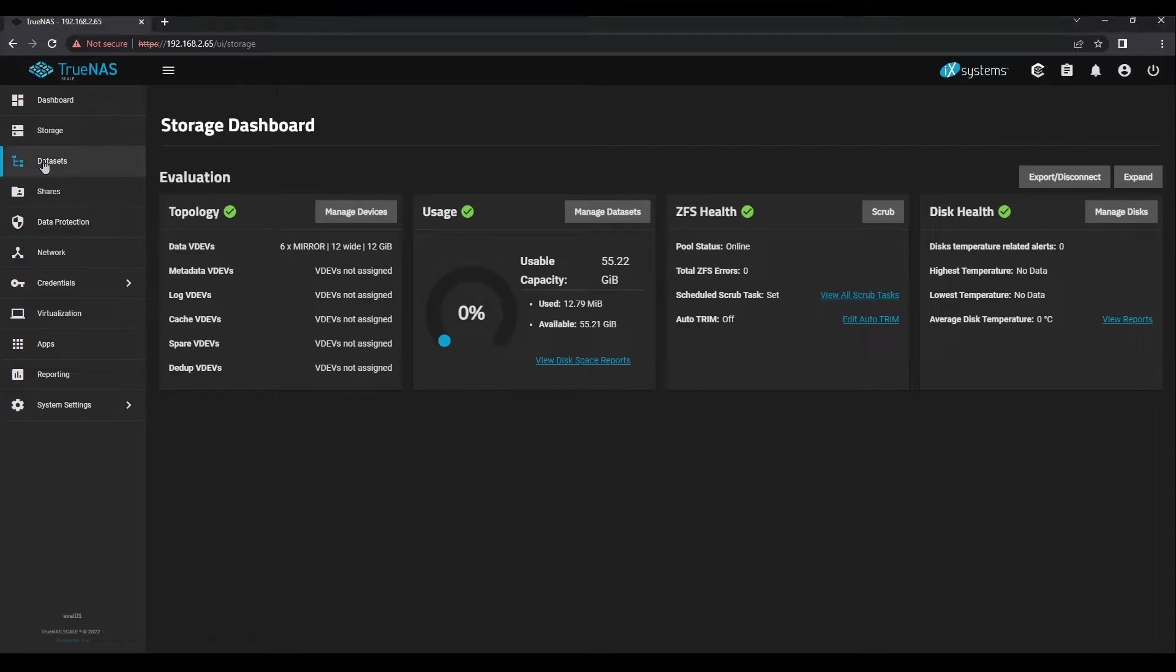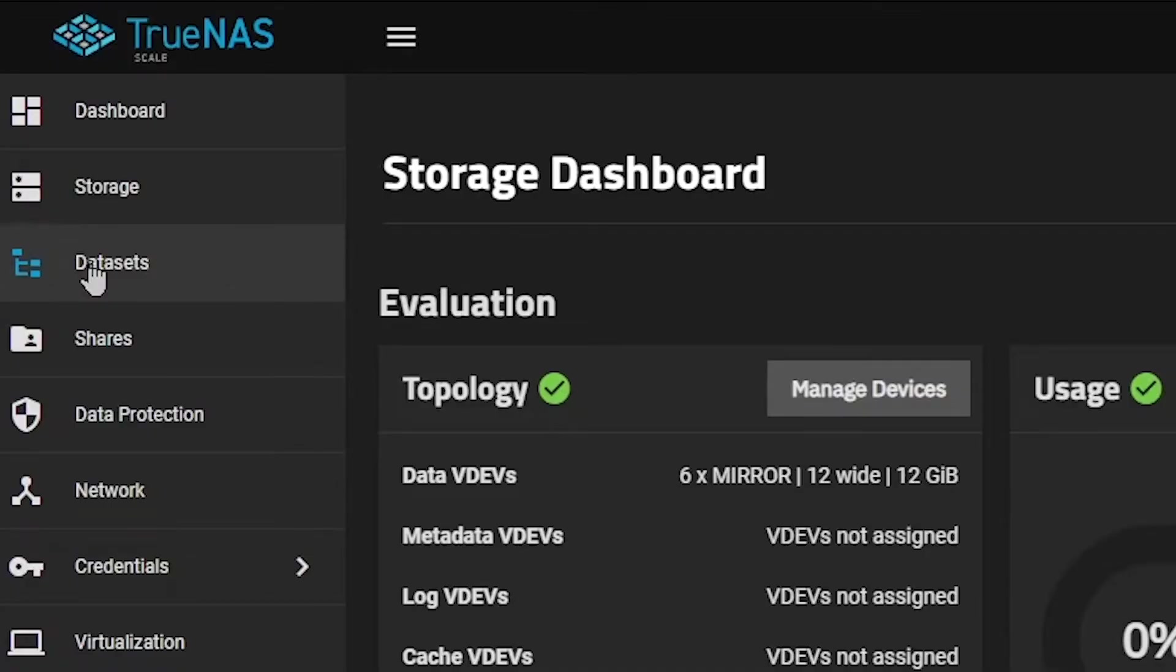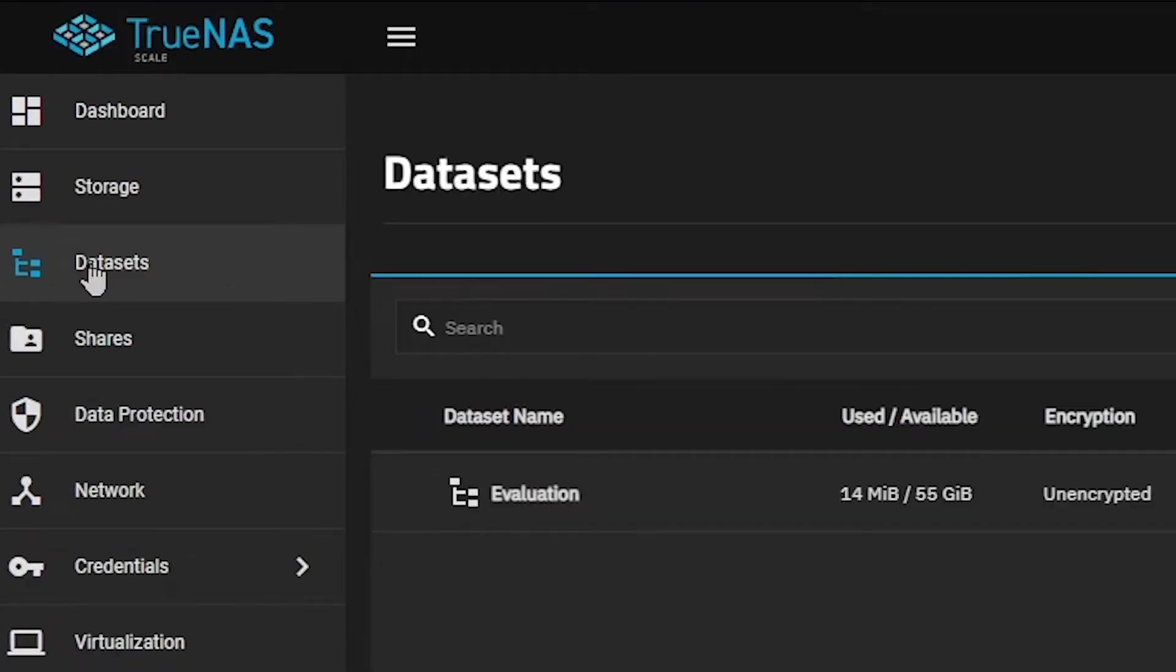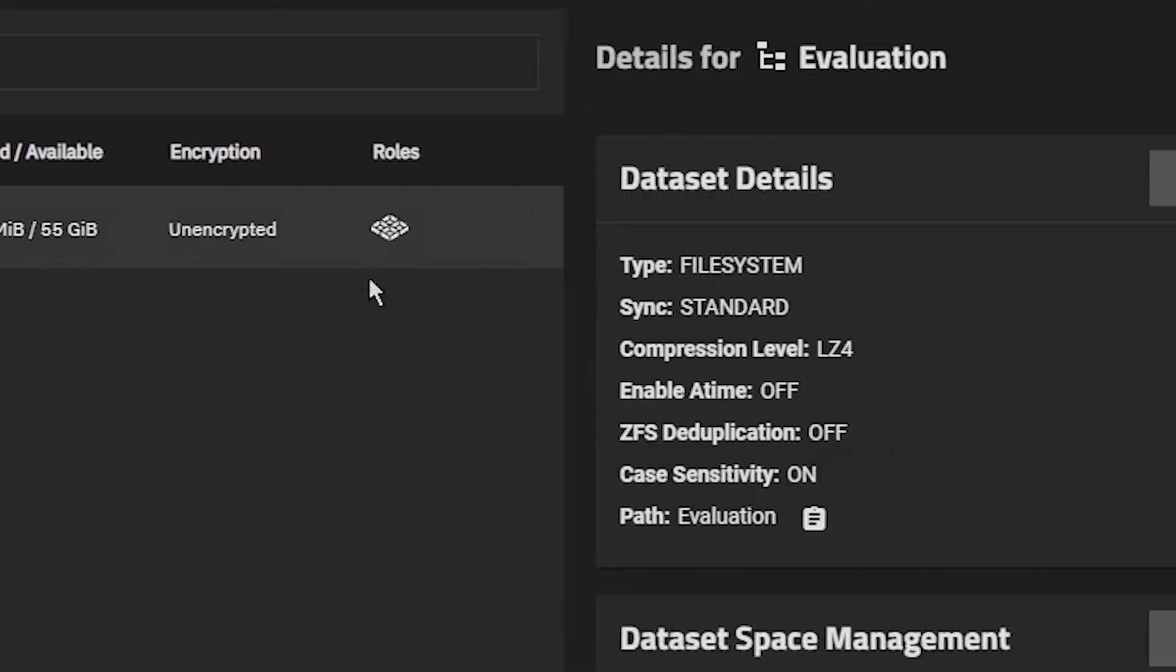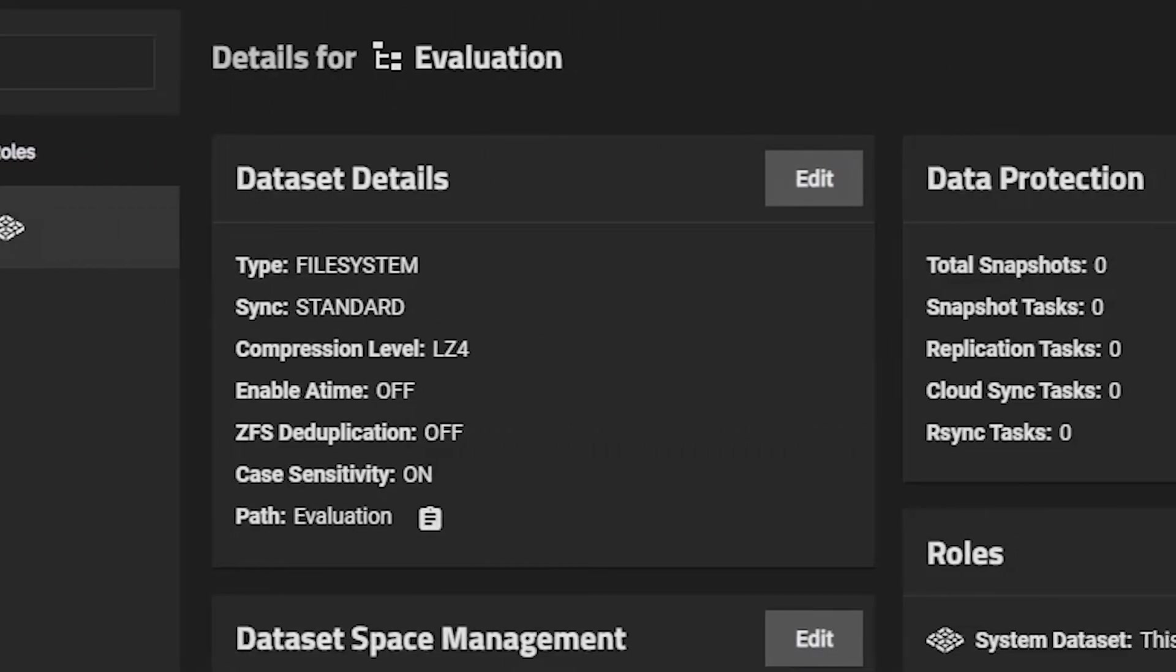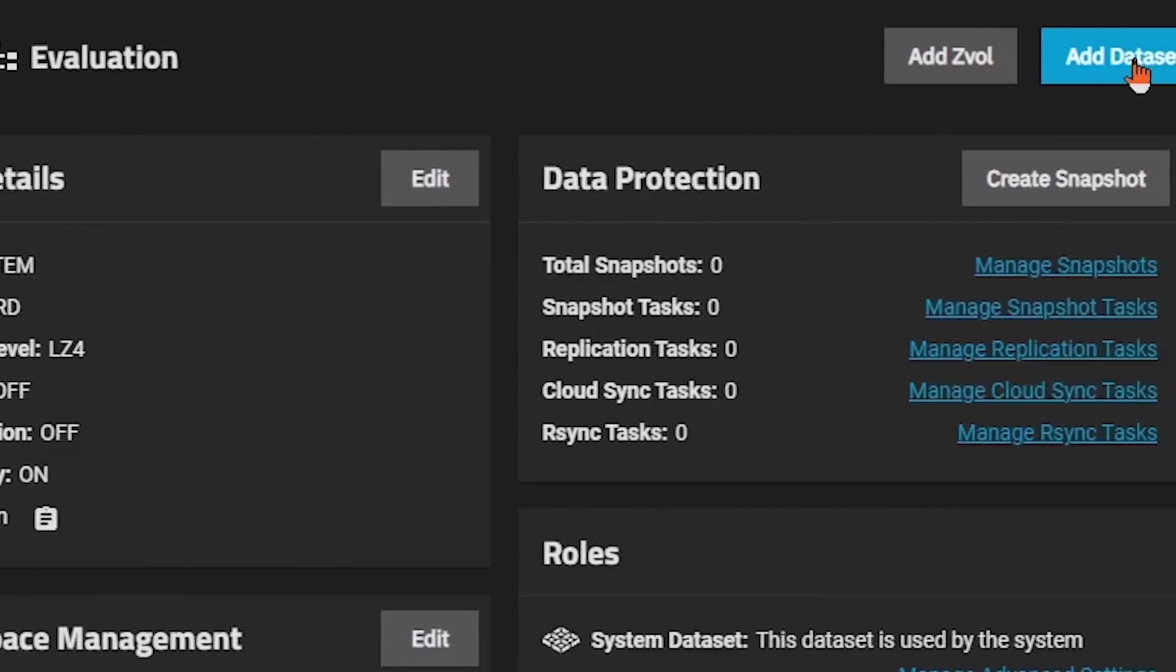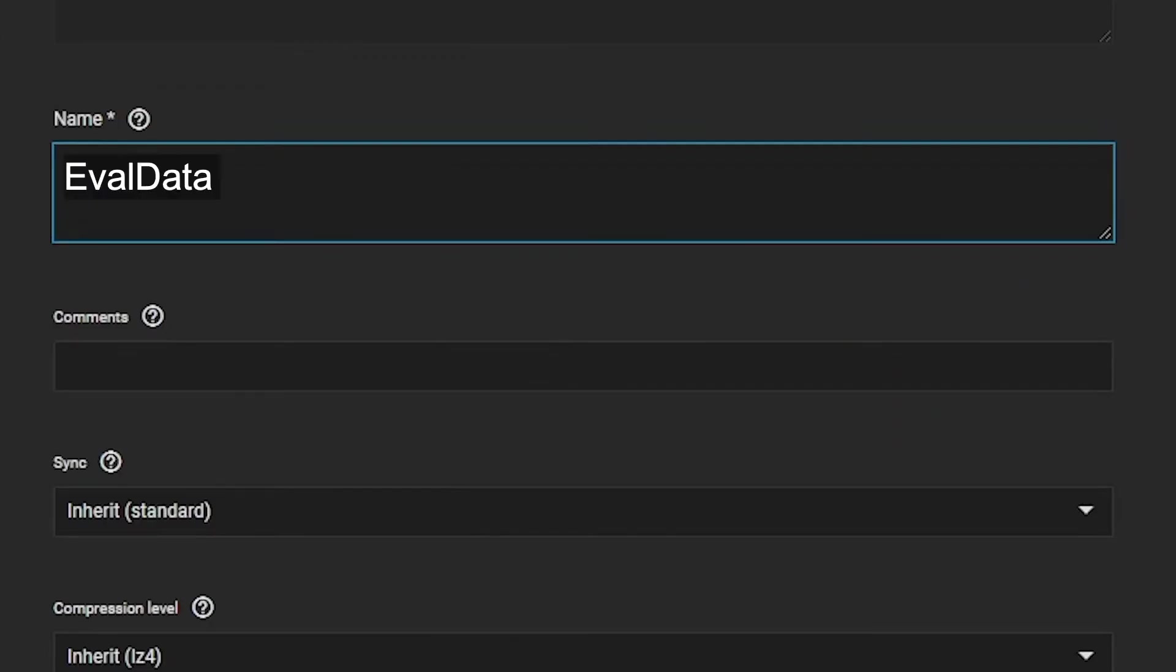Click the Datasets button in the left-hand side. Then select your pool in the left-hand pane and click Add Dataset. We'll give our dataset a name of EvalData to match our evaluation pool.